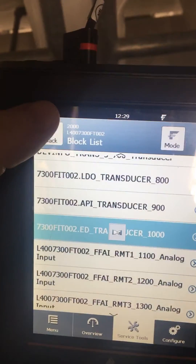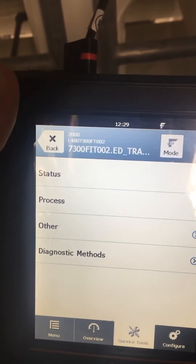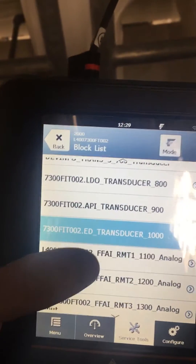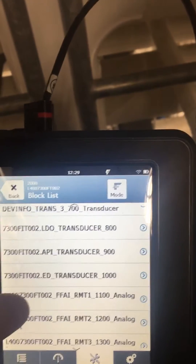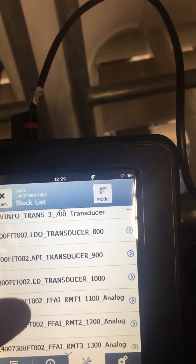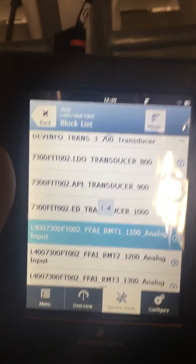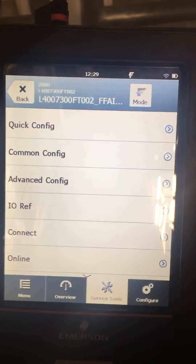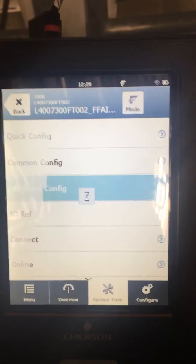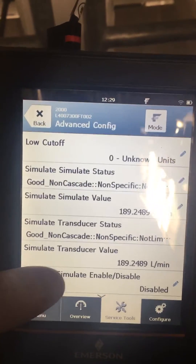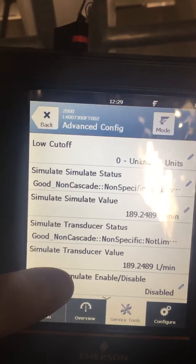Fat-fingered it. I'm just looking at my thumb through the phone. Technology at work, people. You're going to want to go to advanced config. You're going to want to go to simulate, simulate enable.